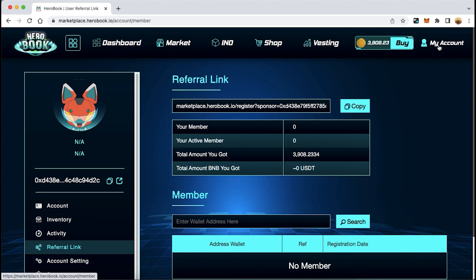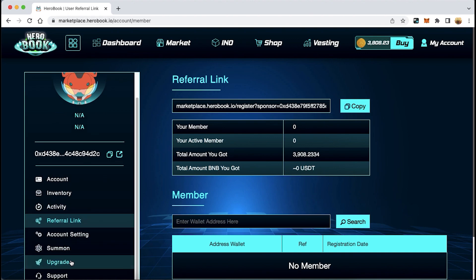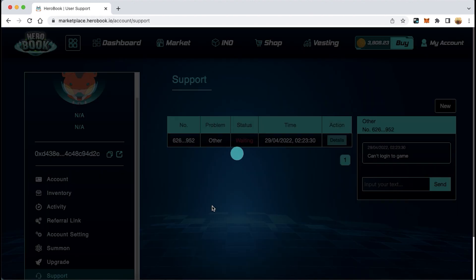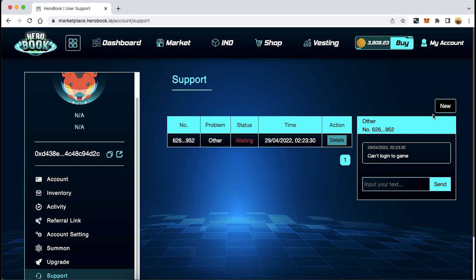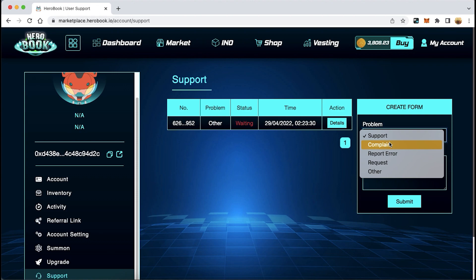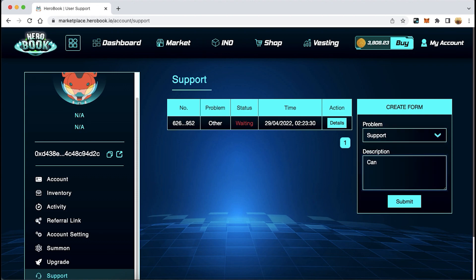Step 2: select My Account. Step 3: in the left-hand menu bar, select Support. Step 4: select the type of problem you have, describe it, and select Submit.